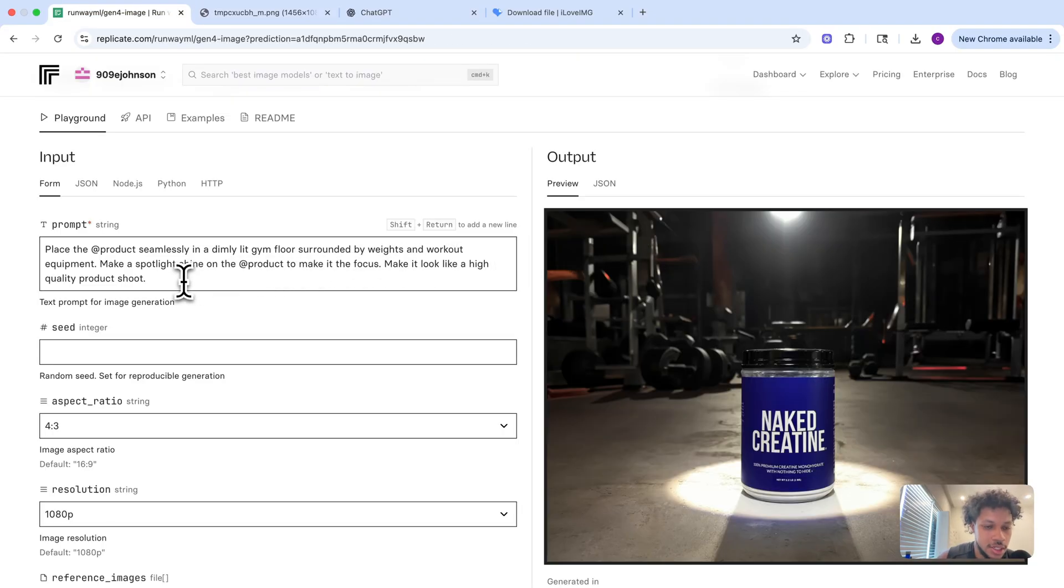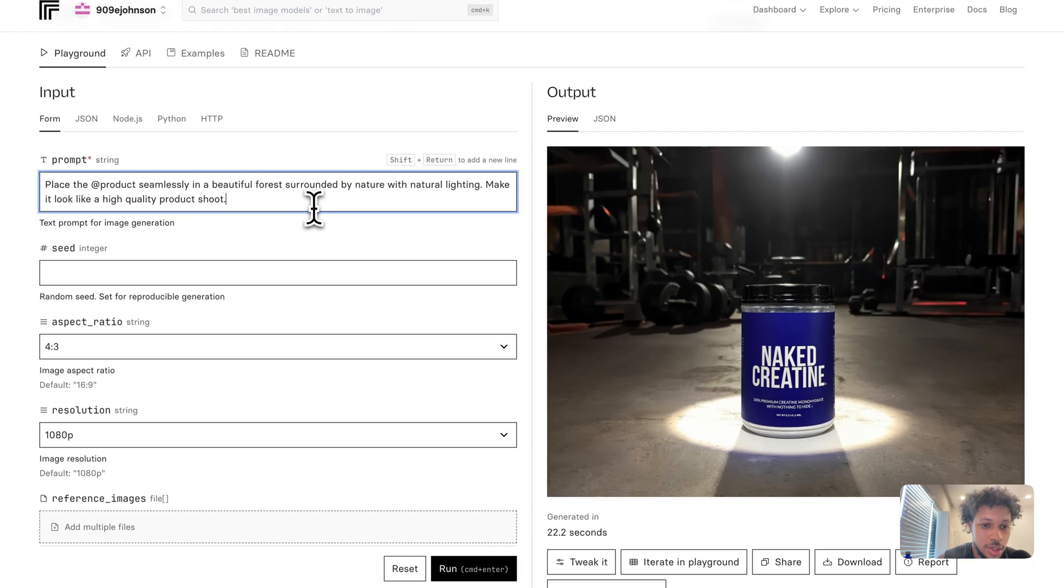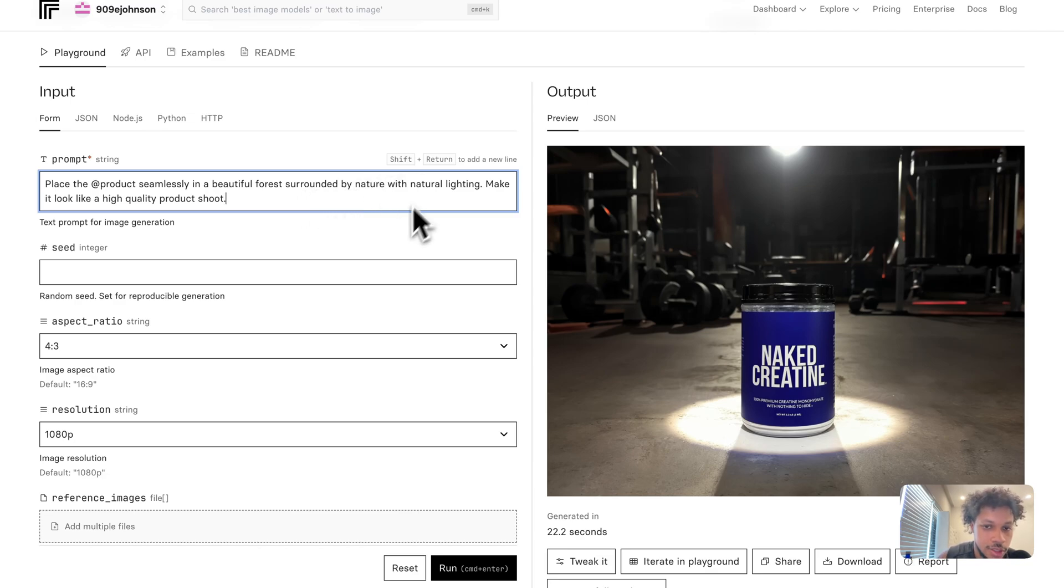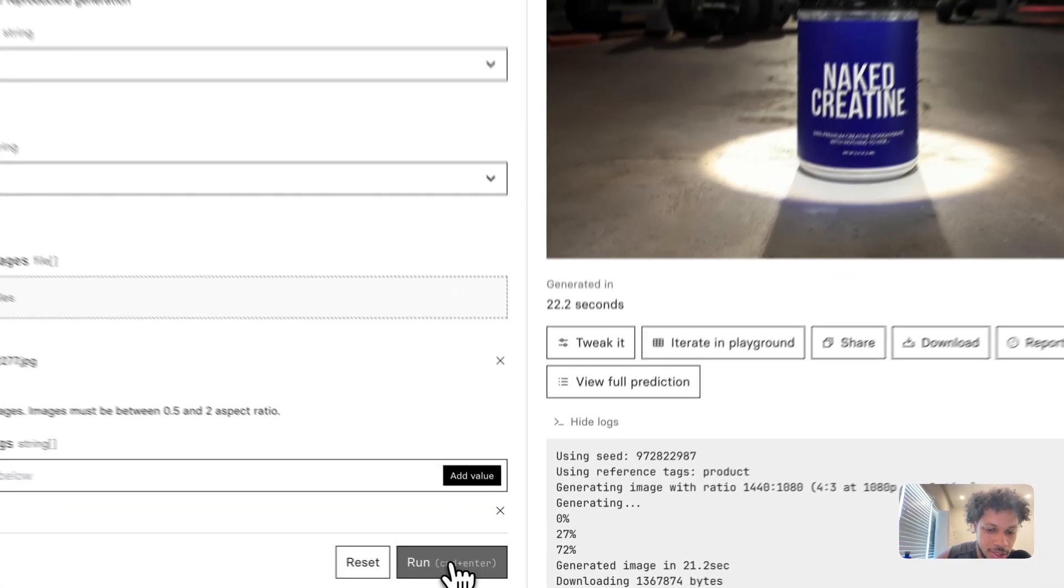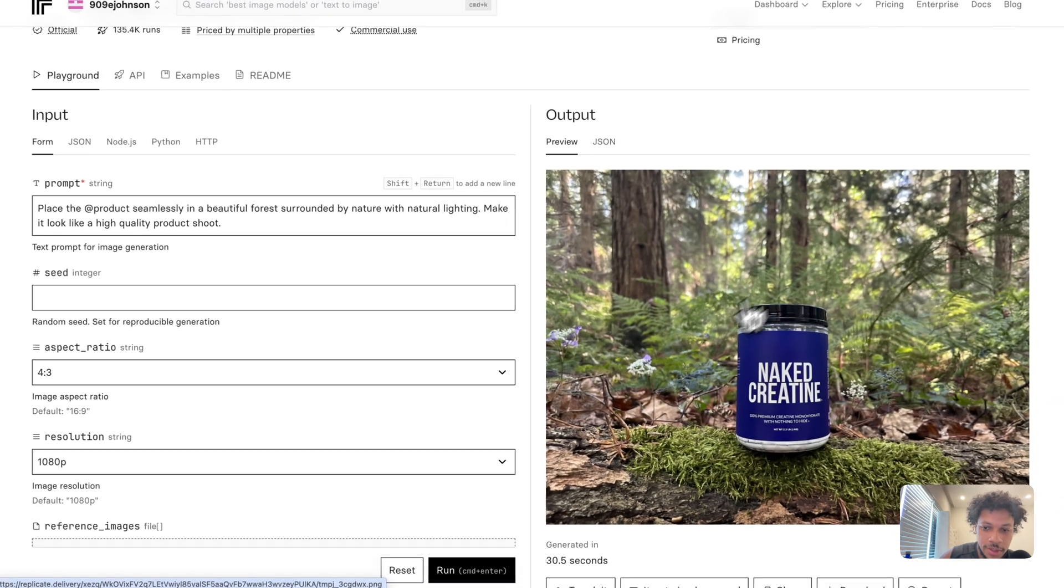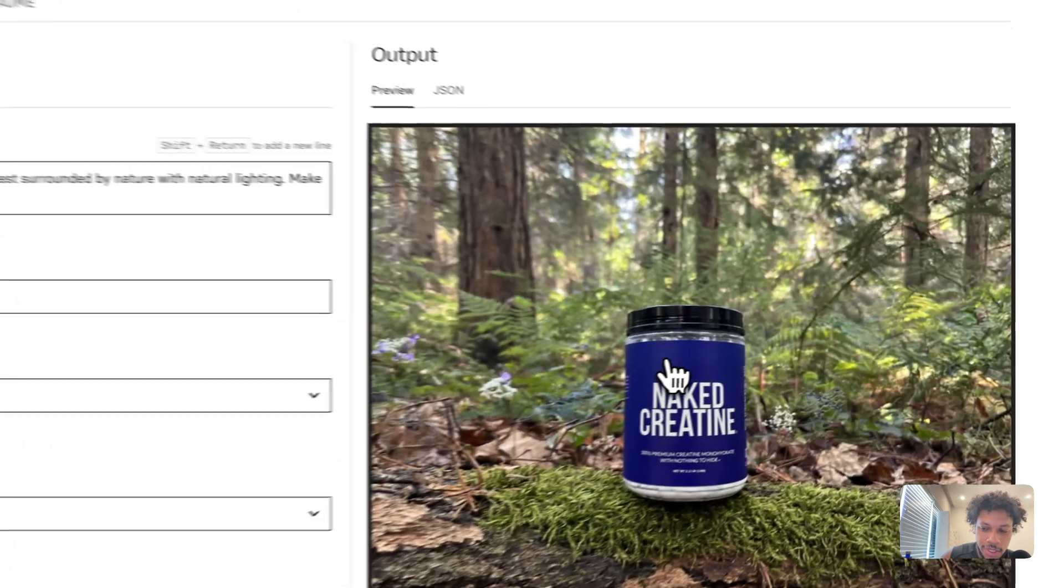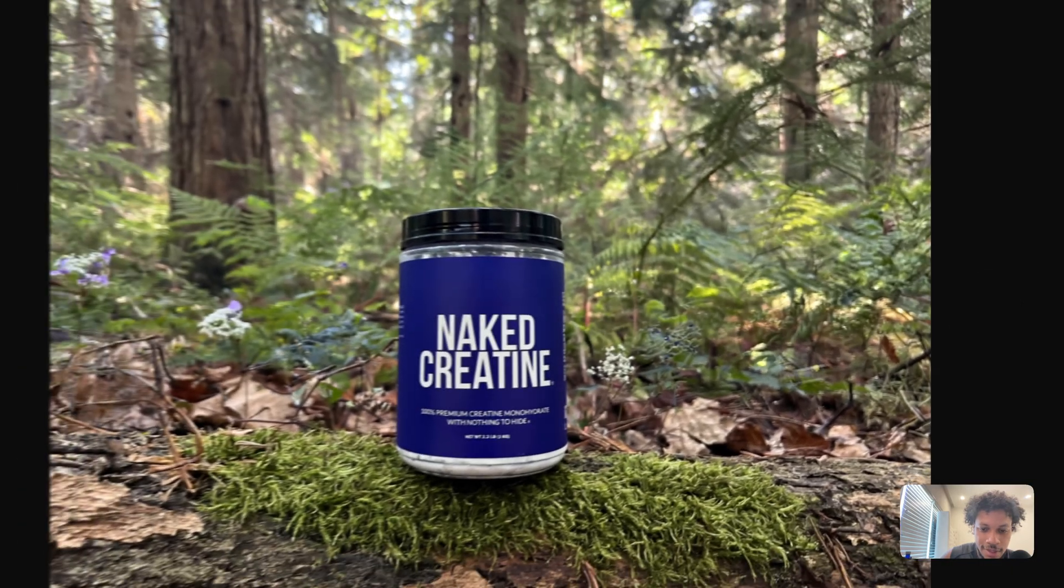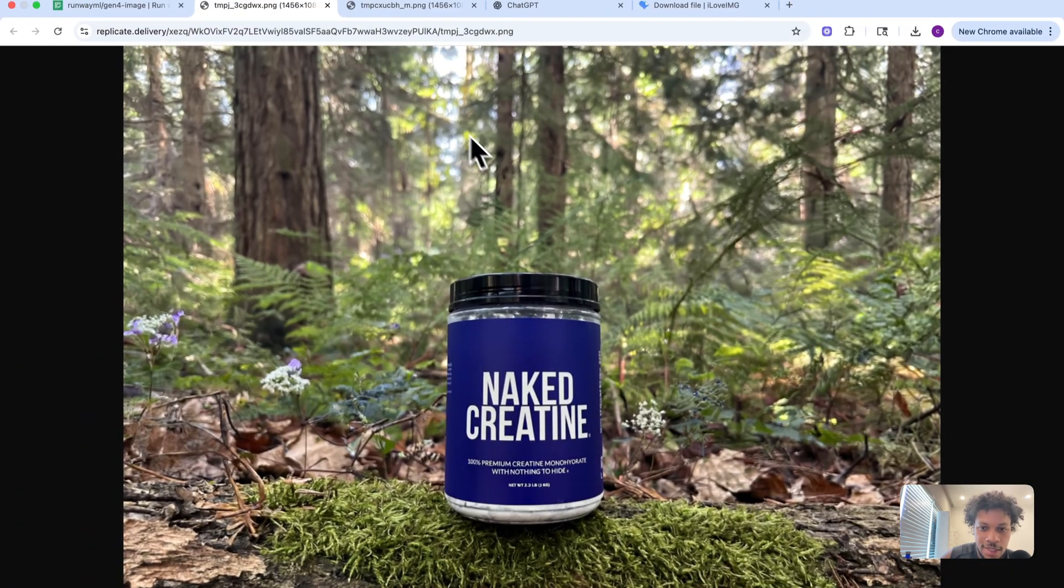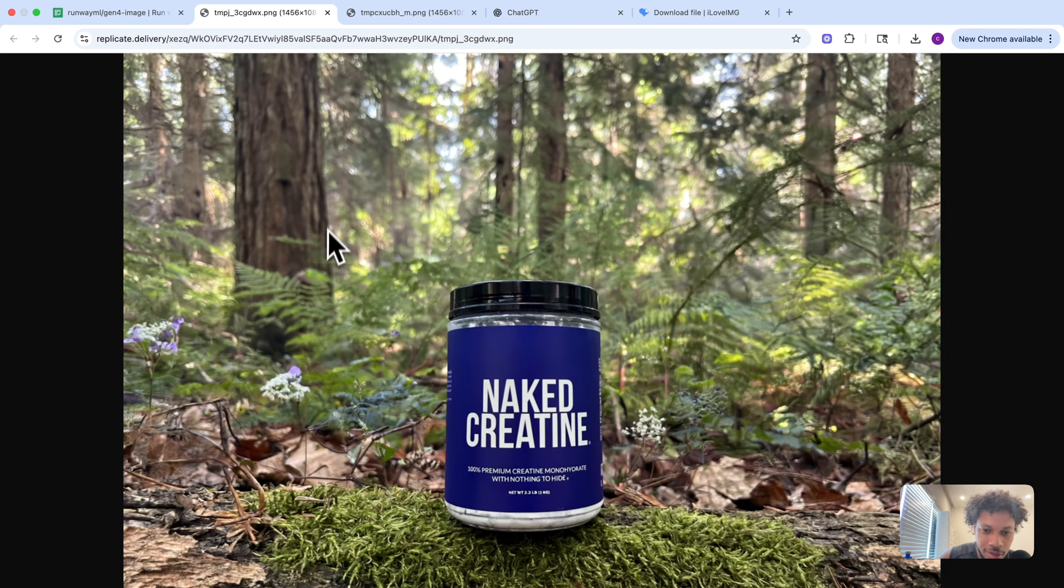Now let's test out another prompt. What we have for our second prompt is: 'Place the product seamlessly in a beautiful forest surrounded by nature with natural lighting. Make it look like a high quality product shoot.' We'll keep everything else the same and hit run. Our image is ready. As you can see, it's in a forest with natural lighting, surrounded by trees, leaves, and a bunch of green stuff. Once again, it followed the prompt accurately and didn't change what our product looks like.